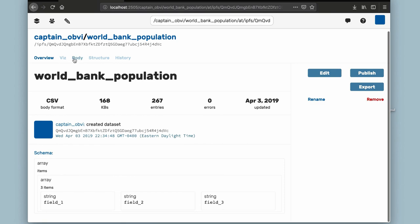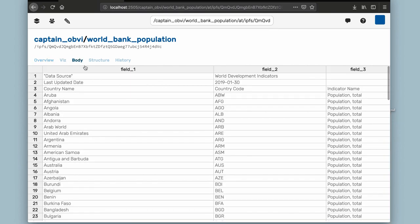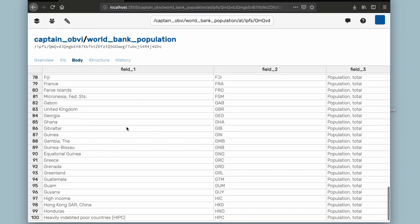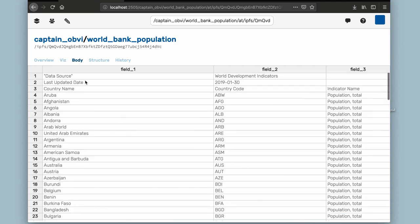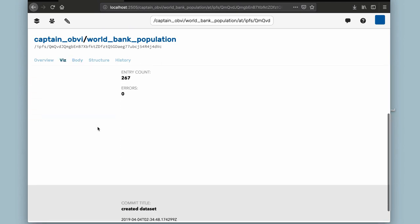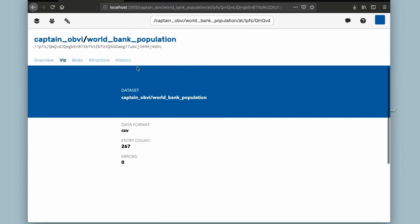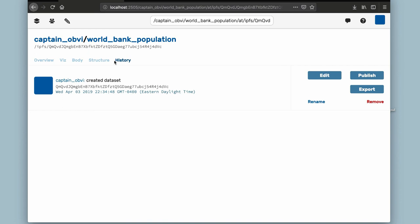Look, stuff! I'm just scrolling around — this is the actual body, the data itself. We've got some of those other components we mentioned. This is a basic baseline visualization and the history of the data set. The structure tab would have shown the schema that Qri inferred automatically under the hood — it generated everything you need to interpret the data.